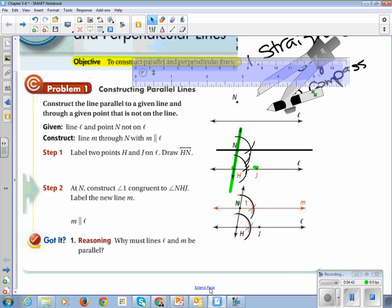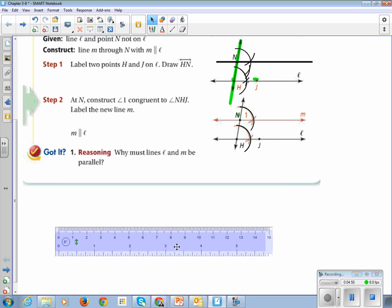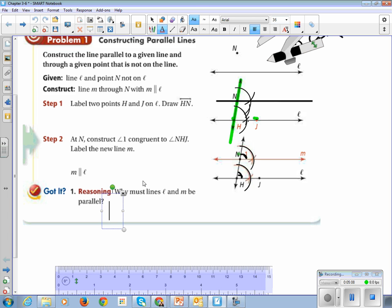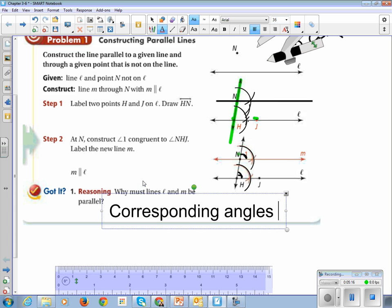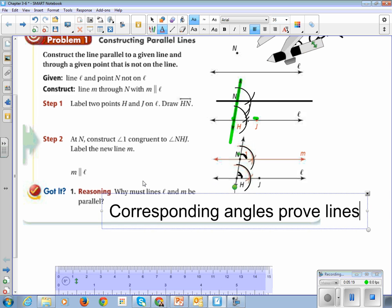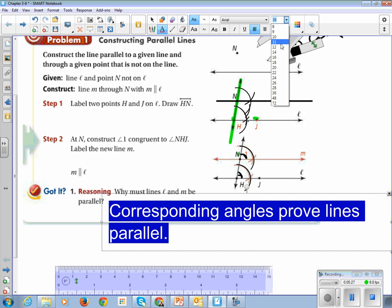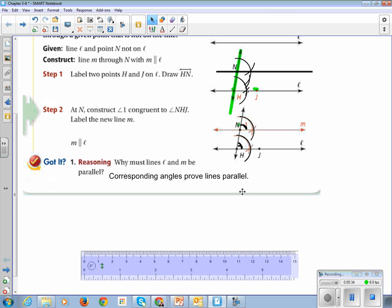I want you to construct two parallel lines. And our reasoning says: why must lines L and M be parallel? Well, we have copied this angle here and transferred it up here — these are corresponding angles. So the reason why they have to be parallel is because they are corresponding angles. Let's take a moment together, use our compass and our straight edge, and make parallel lines.